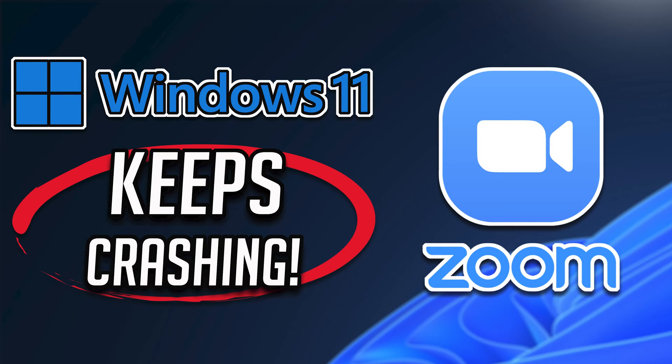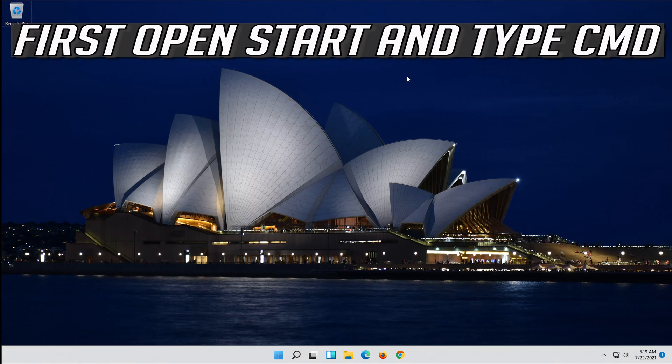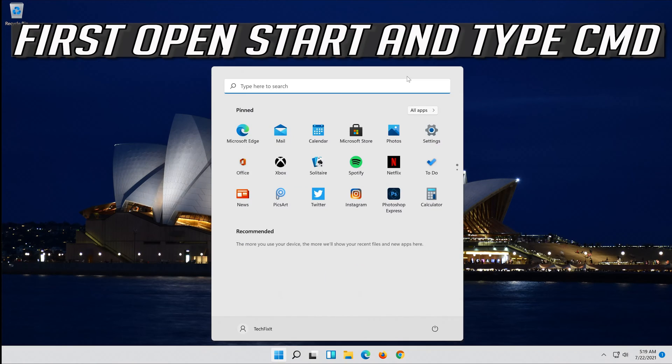In this tutorial you will learn how to fix Zoom keeps crashing on Windows 11. First open Start and type cmd.